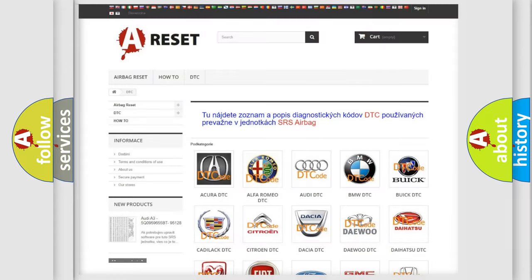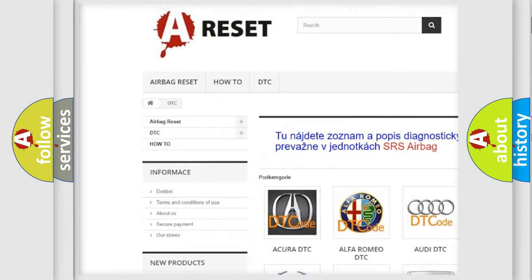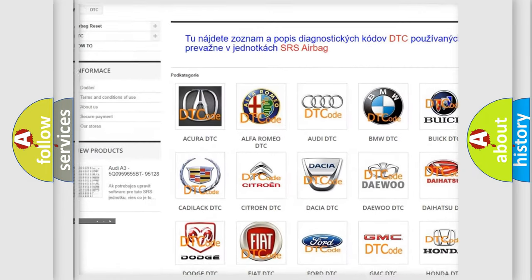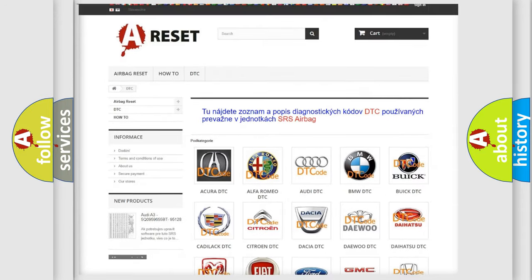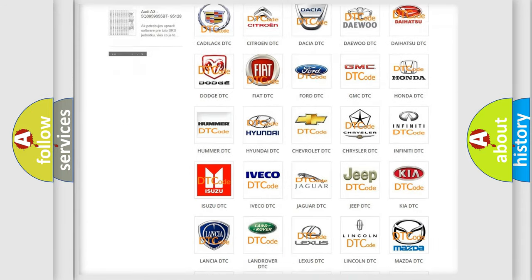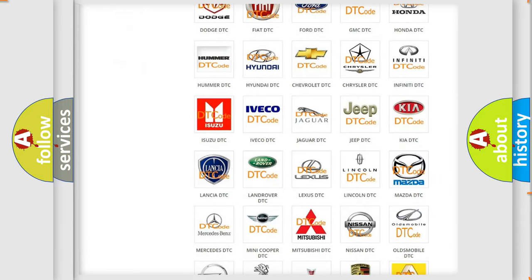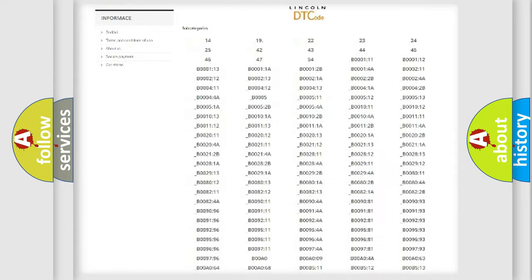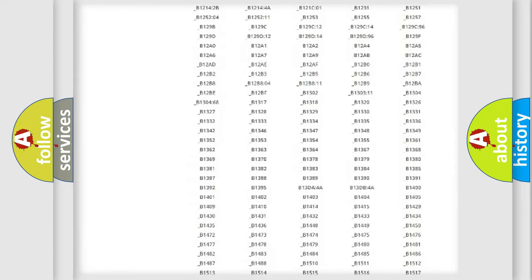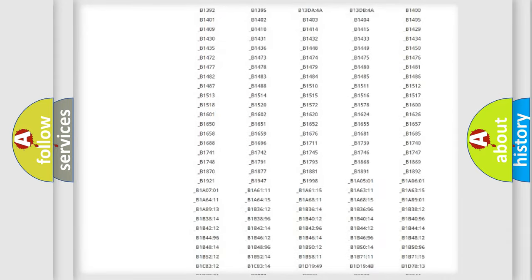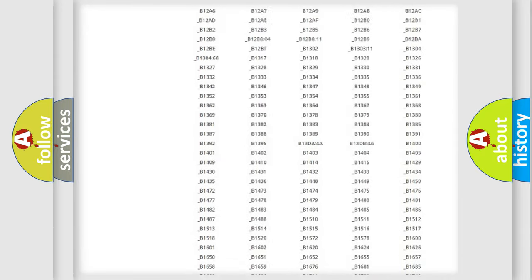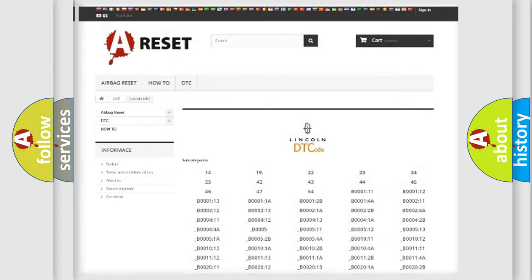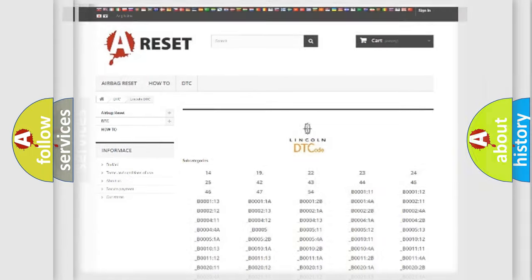Our website airbagreset.sk produces useful videos for you. You do not have to go through the OBD2 protocol anymore to know how to troubleshoot any car breakdown. You will find all the diagnostic codes that can be diagnosed in Lincoln vehicles, and also many other useful things.